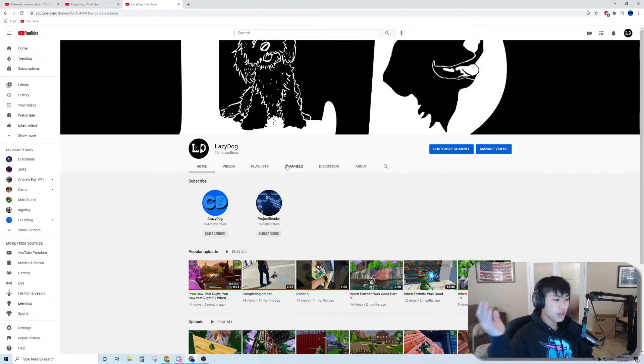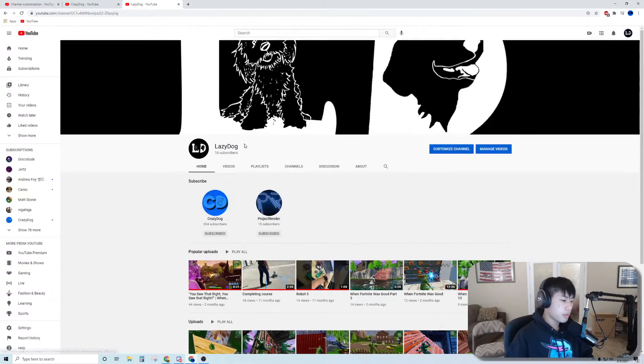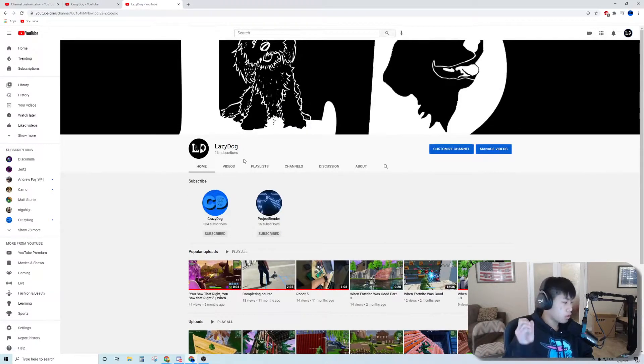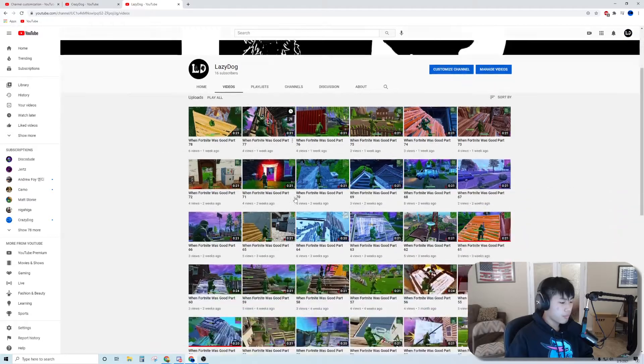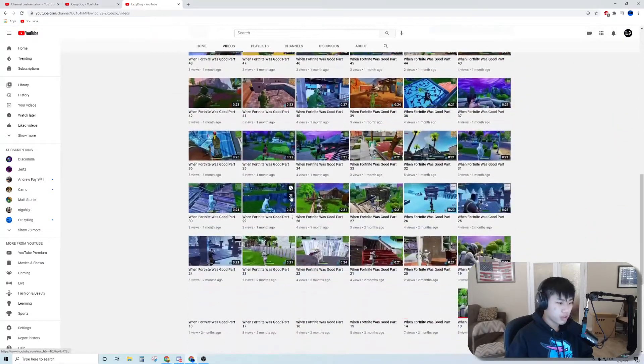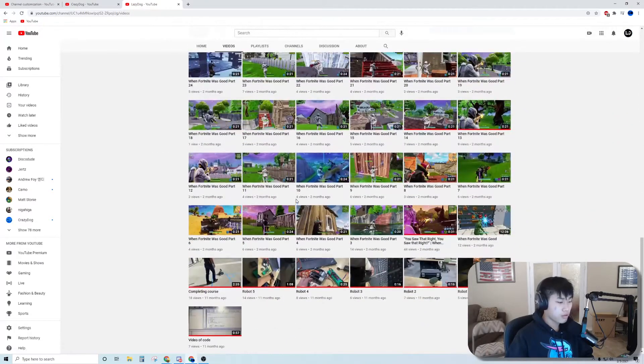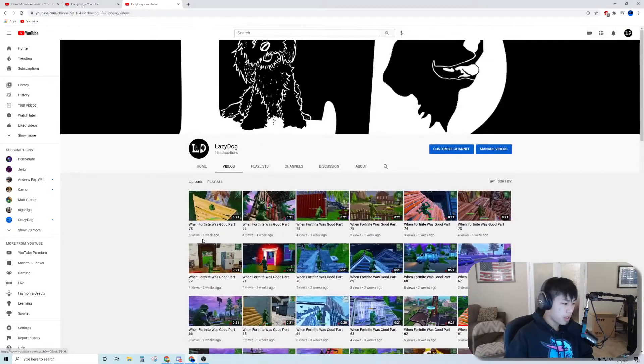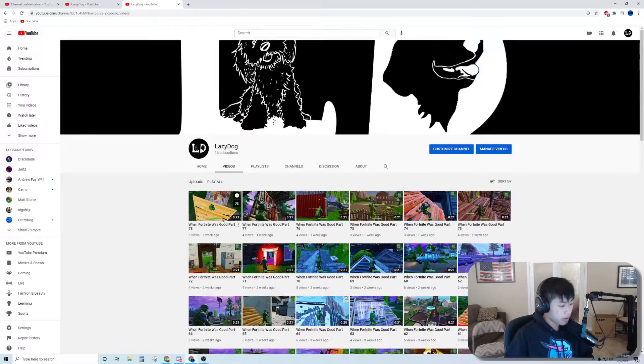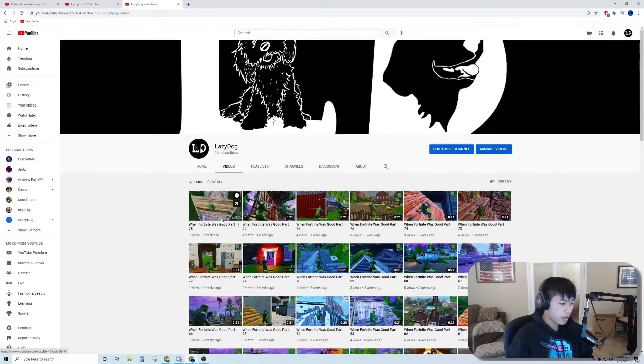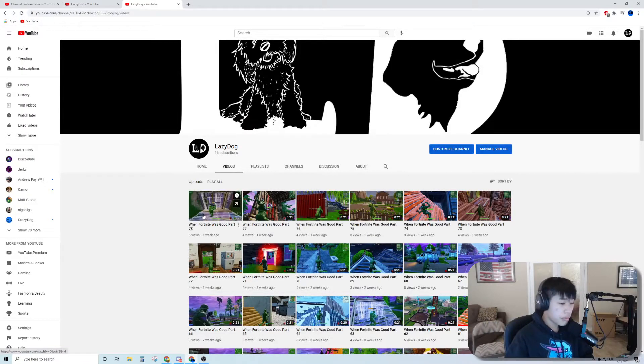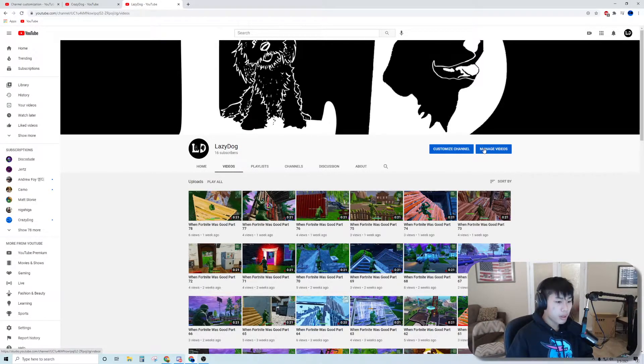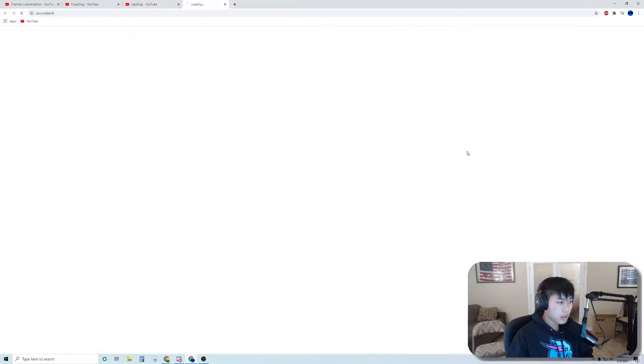Here we are at Lazy Dog. This is basically just my dump channel where I dump all my old Fortnite clips here. I've been getting kind of, I kind of didn't upload all of them because there is a daily upload limit. Let's go look at my analytics.